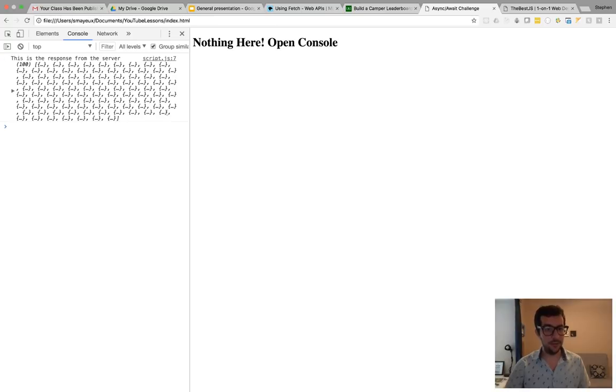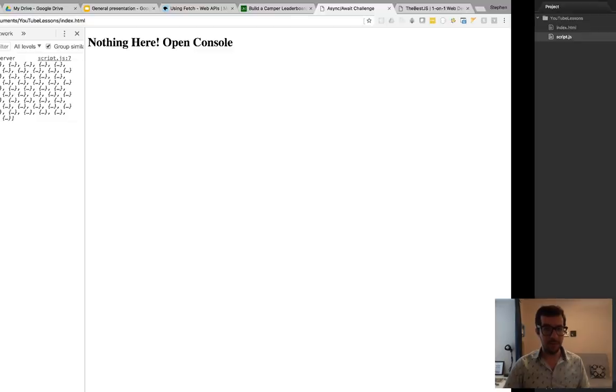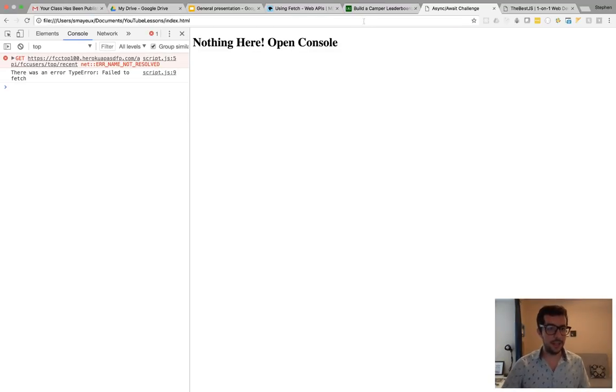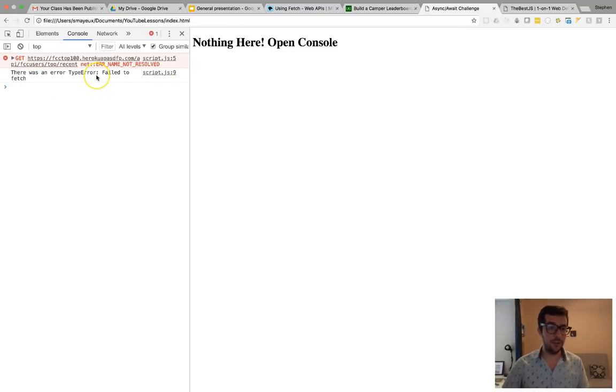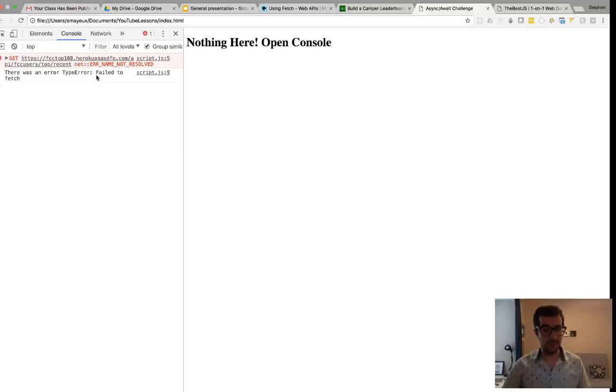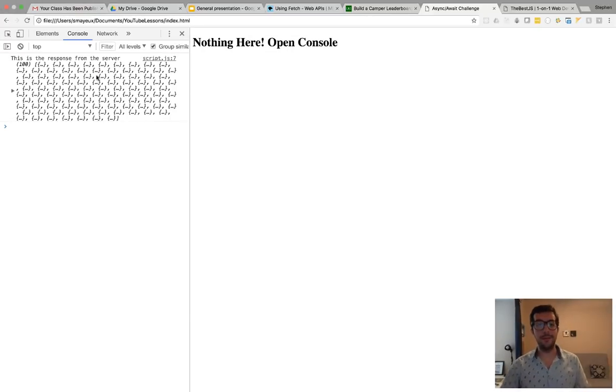We'll refresh. That looks good. And if I come back over here and if I mess up the URL and try that again, sure enough, the catch block works. There was an error. Failed to fetch. All right. We'll change that back. Save it. Come back over here. And right as rain.